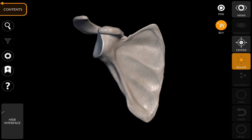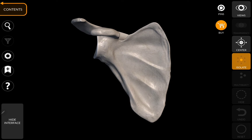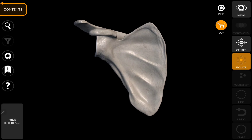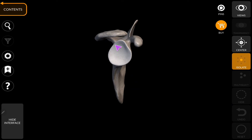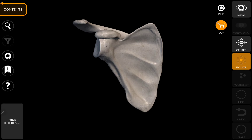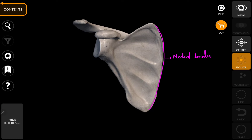Now coming to the side determination of the scapula. First let us know the anatomical position. This is the anatomical position of the scapula. The glenoid fossa always lies on the lateral side of the scapula, so with that we can easily determine the side. This border here is the medial border of the scapula.